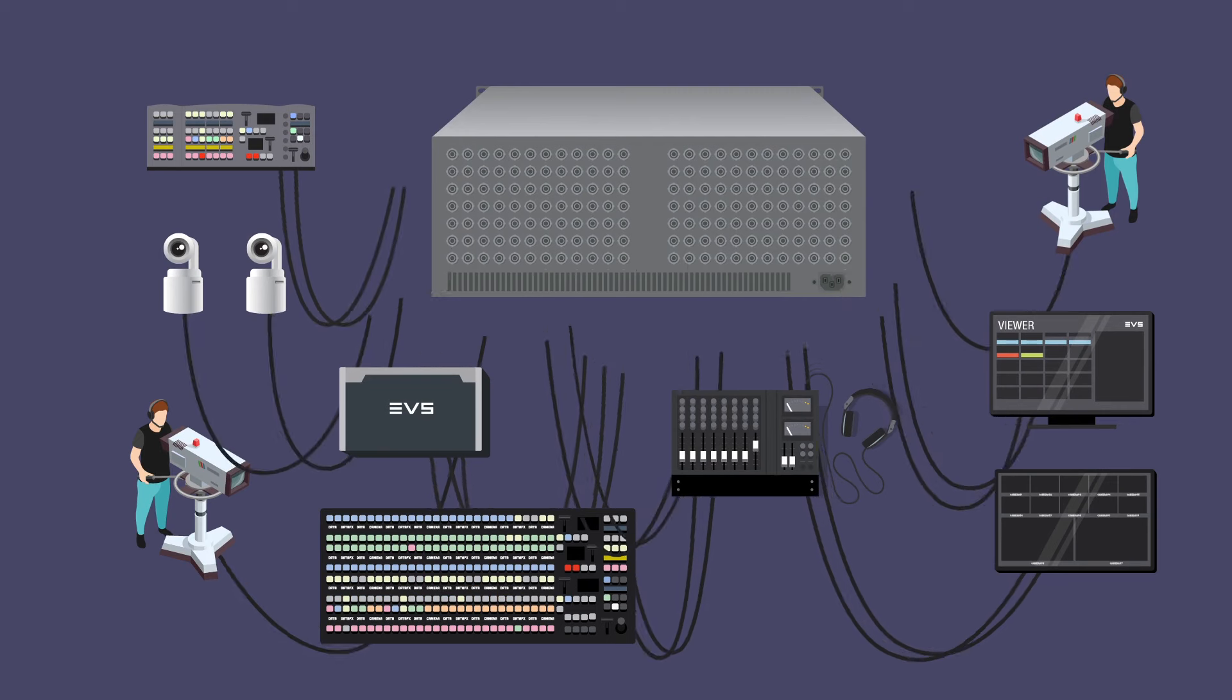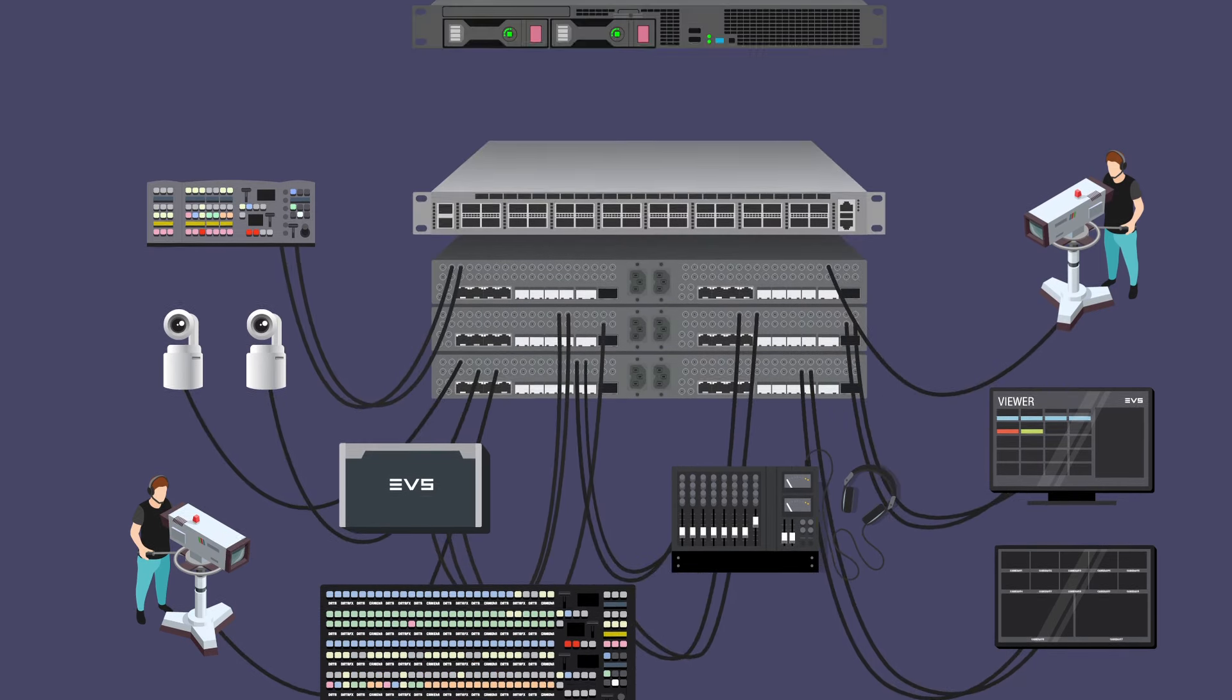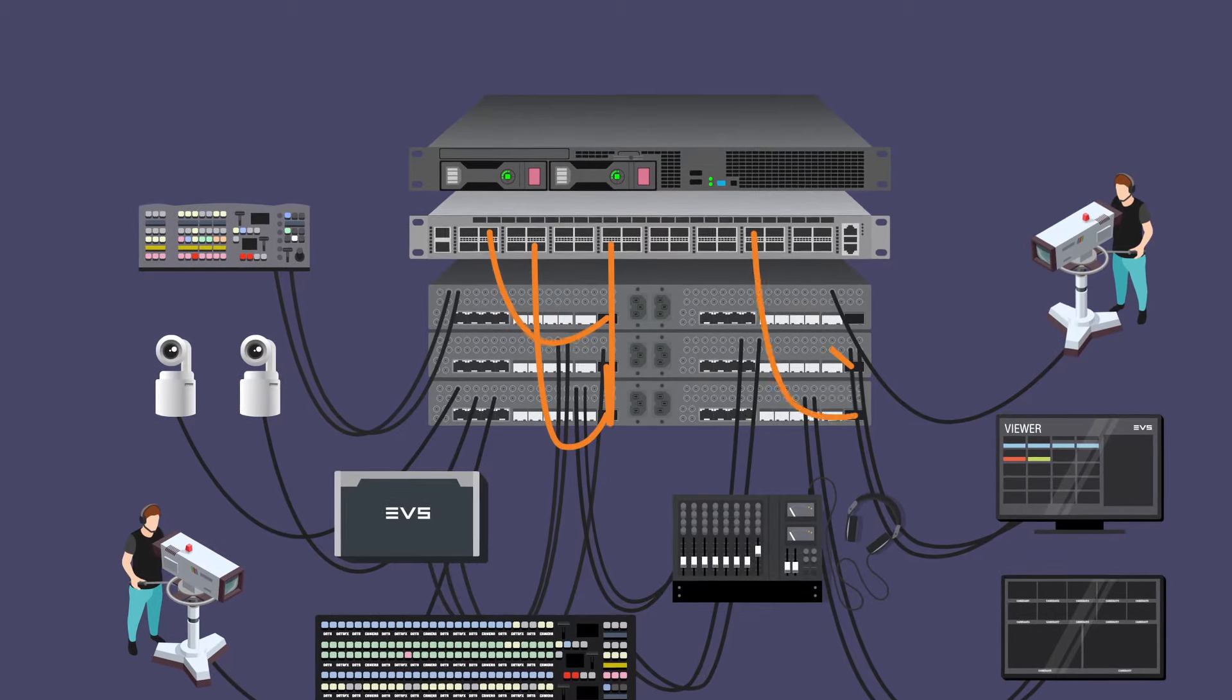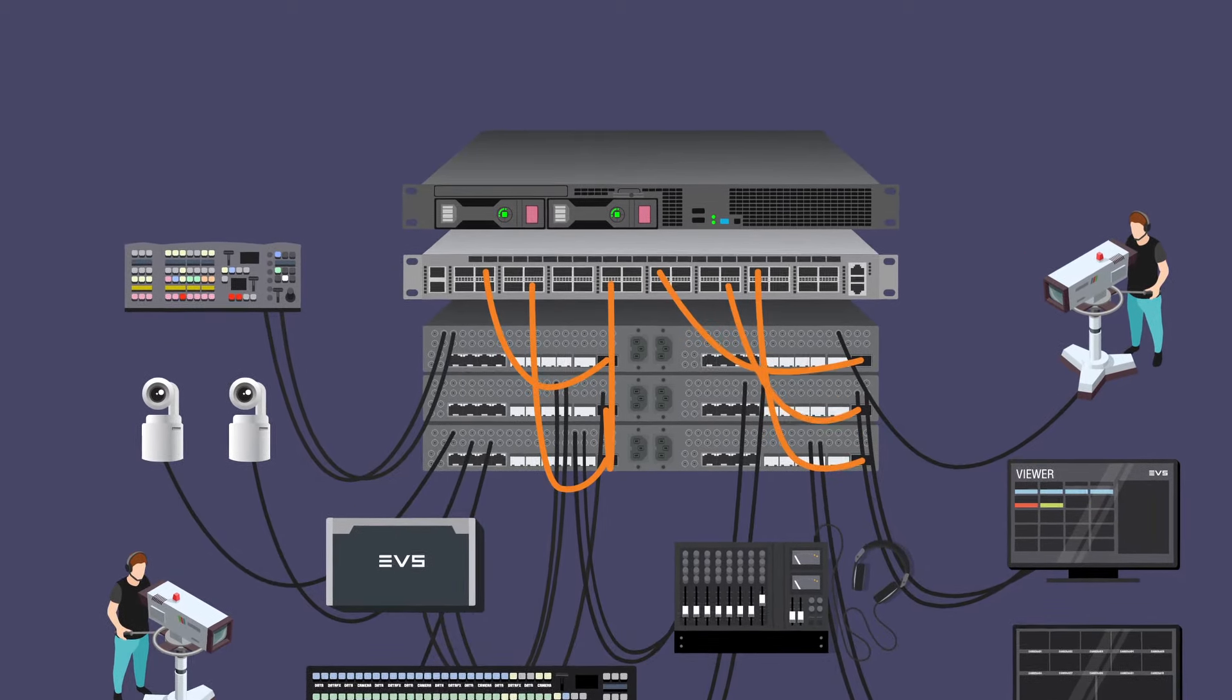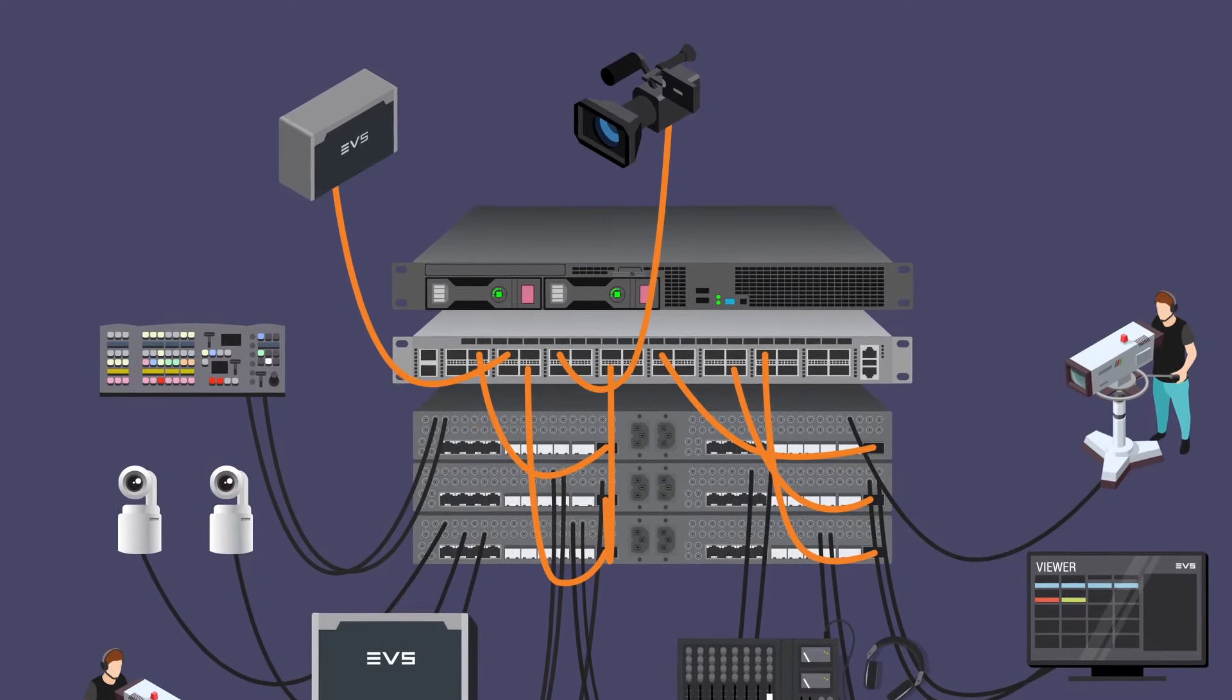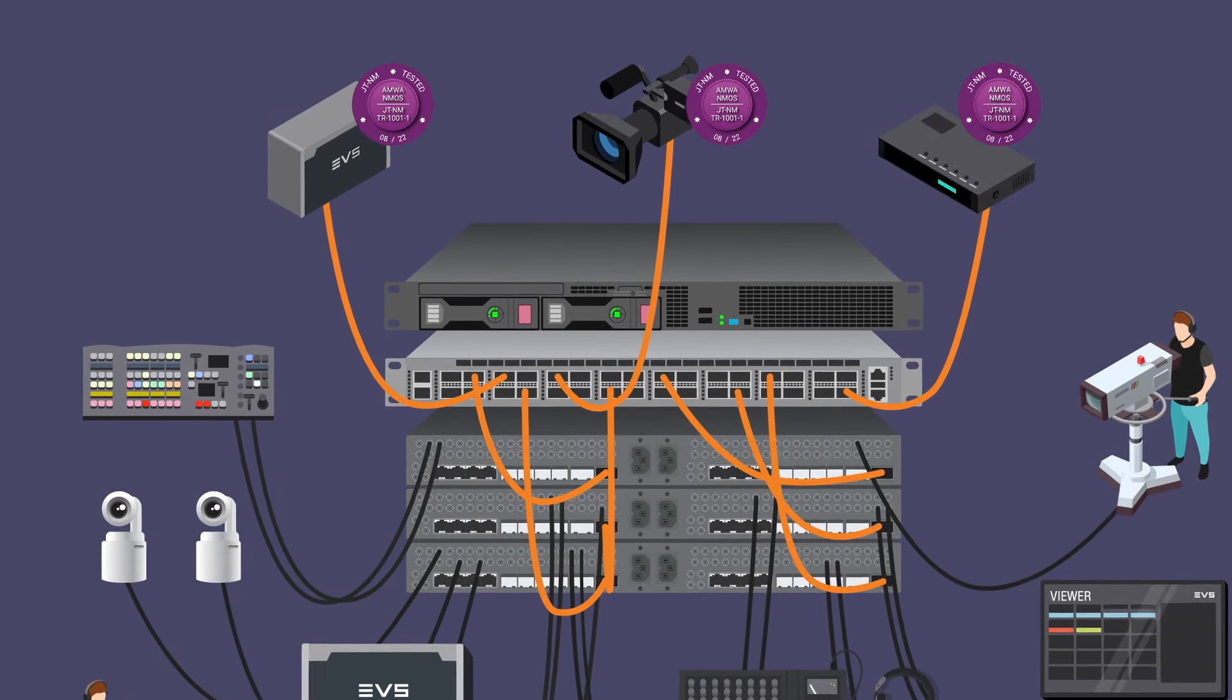Media Infrastructure is a turnkey replacement for legacy SDI routers which are about to go end of life and will provide a future-proof equivalent with the option to grow your IP infrastructure over time with all kinds of NMOS-compatible devices.